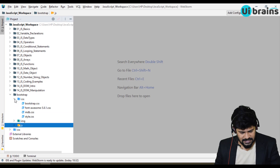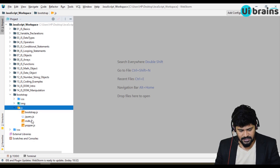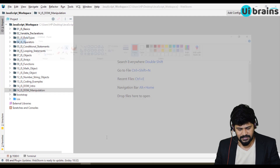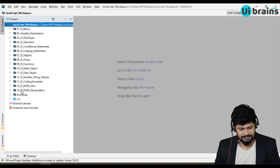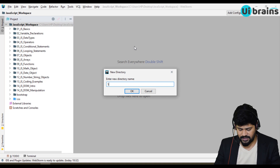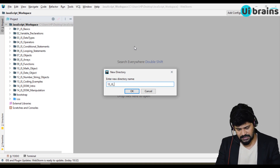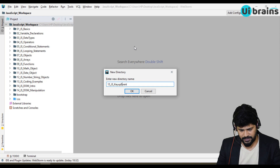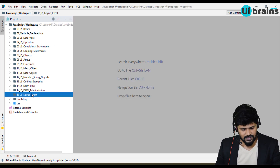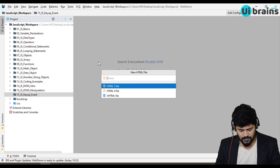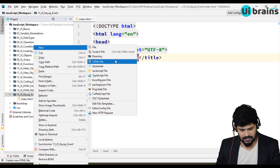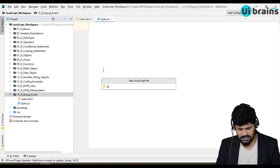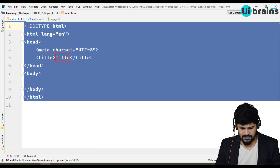In the CSS folder you need these files, and in the JS folder you need these files. Let me create a separate folder for this example — a new directory called '15_JS_keyup_event'. Inside it I'll create one index.html, one style.css, and one app.js. Now we need to connect to Bootstrap, so let me delete everything and start fresh.